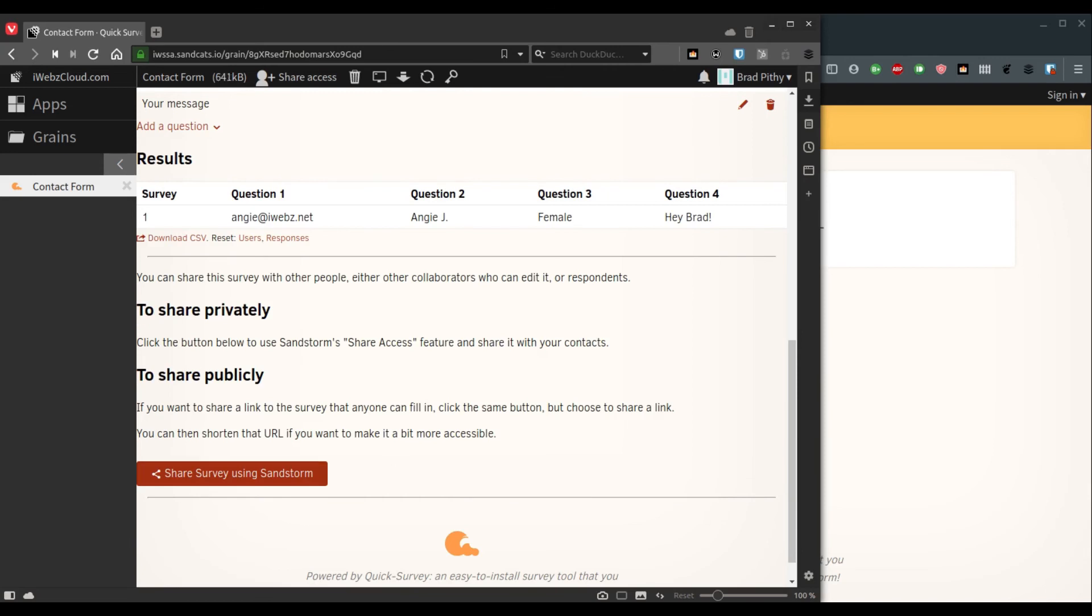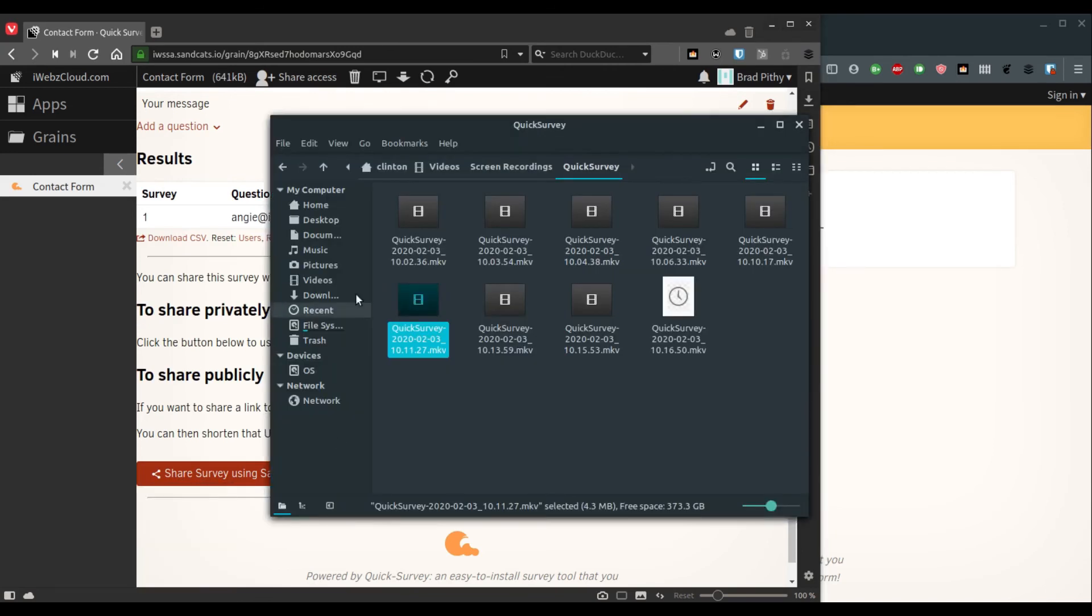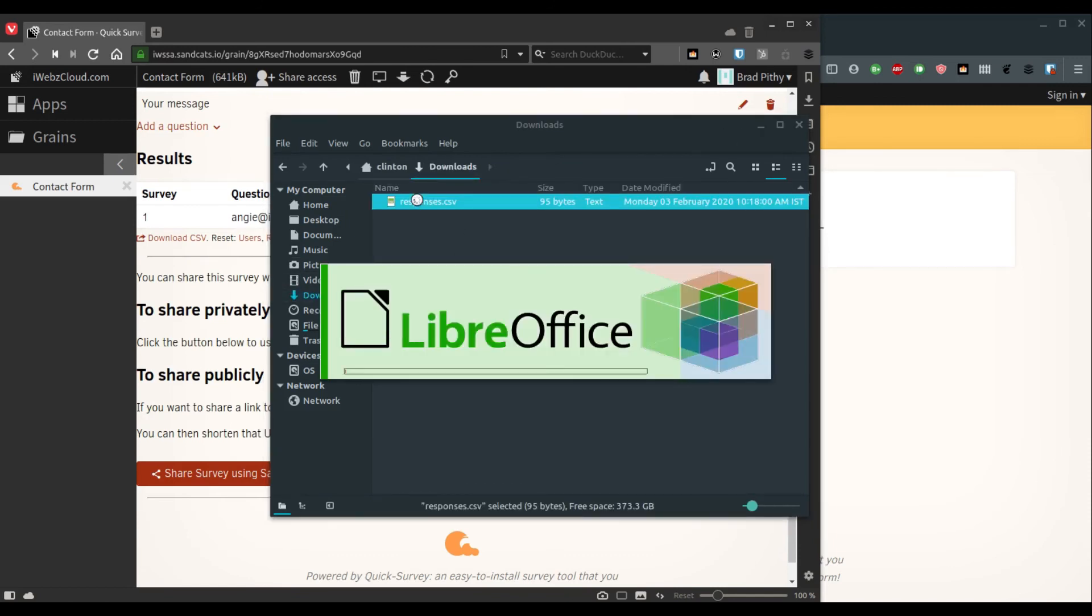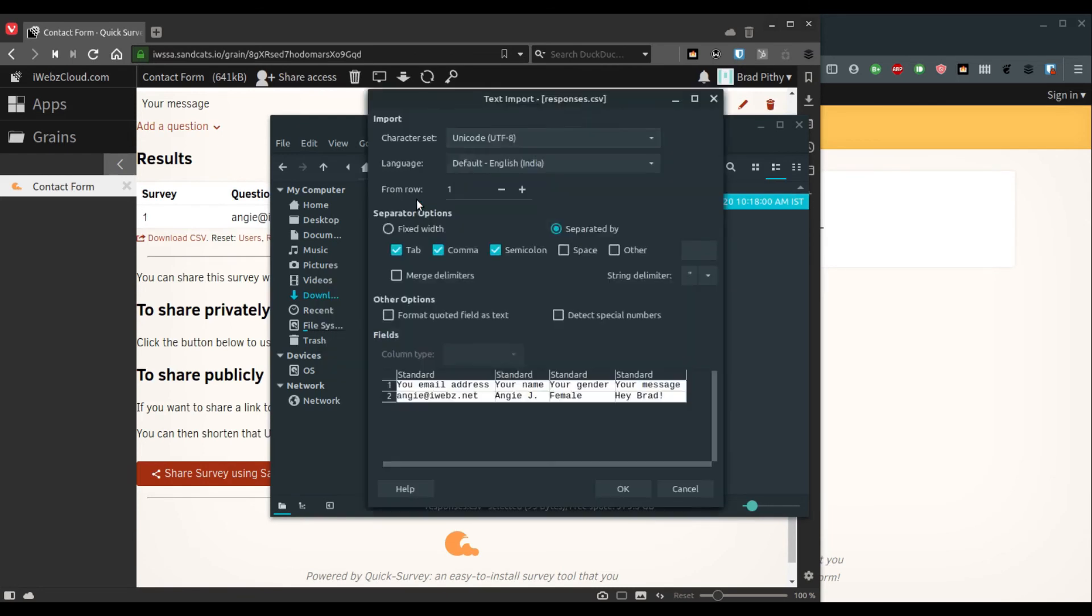So let's now go to open it. Your spreadsheet program may ask you certain details so that it can open the CSV file in the right cells.